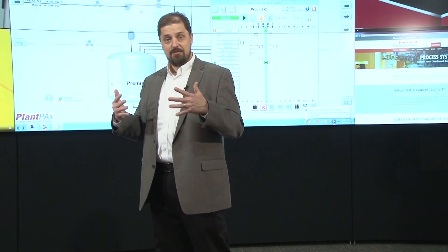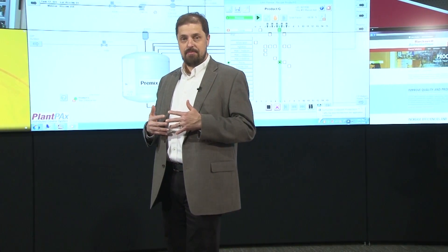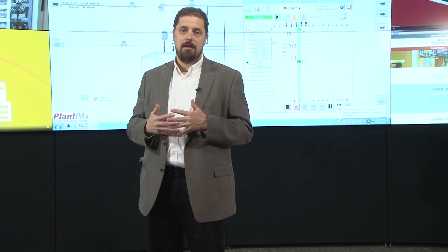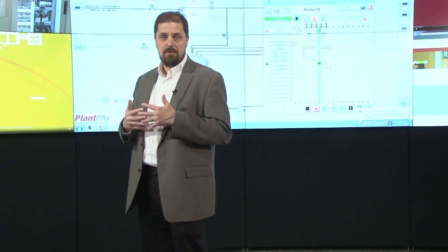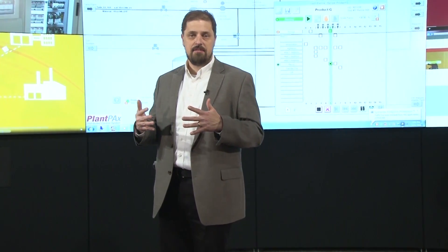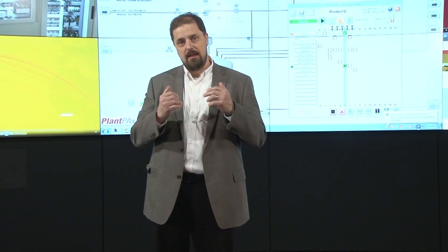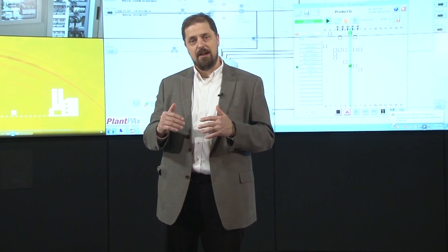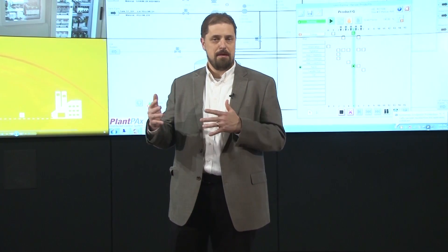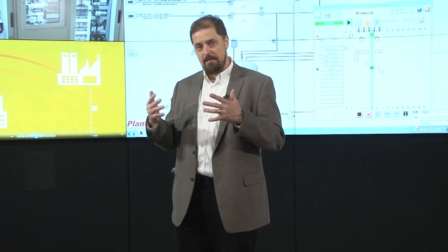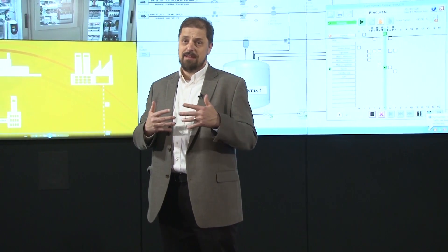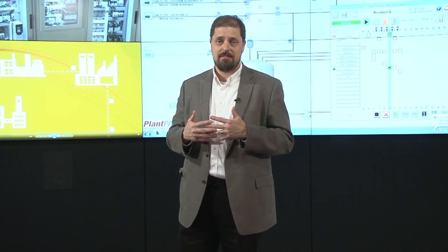We are now talking about additional capabilities built into the system to allow you to provide the right information with the right context at the right time to enable better business decisions. This includes expansion of our process object library for medium voltage drives, taking the intelligence out of that drive and exposing it to the operator or maintainer with context to help them make better decisions. With that, we provide a library migration tool that makes it easier to adopt the latest capabilities of the library.